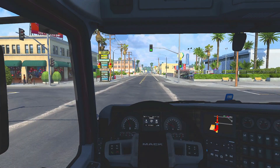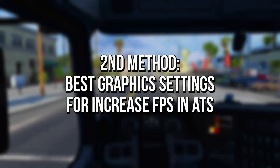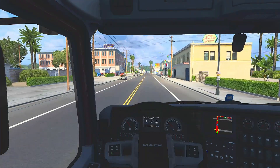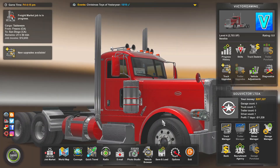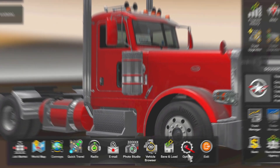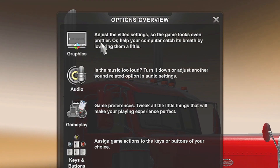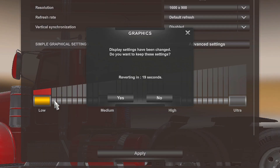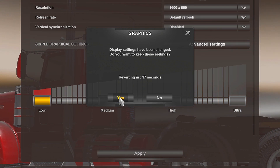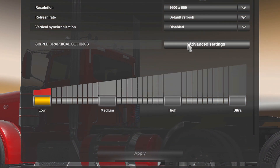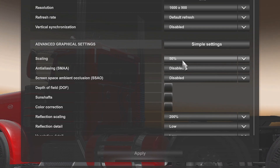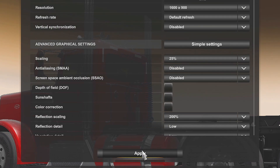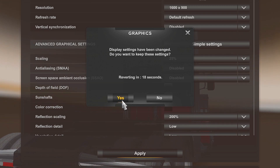In the second method, I will show you the best graphics settings on American Truck Simulator for increased FPS and optimized performance. First, open your American Truck Simulator, now click on Options, and then select Graphics. In simple graphical settings, select Low, and click on Yes in this window to keep the settings. Lastly, click on Advanced Settings, set 25% in the option Scaling, and click on Apply and Yes to save the changes.